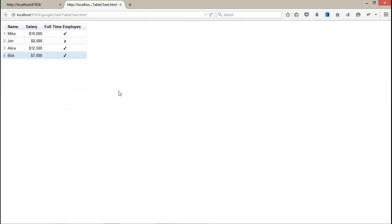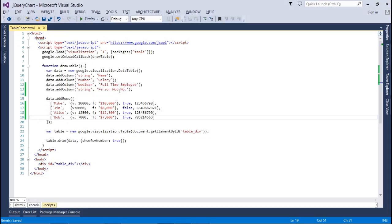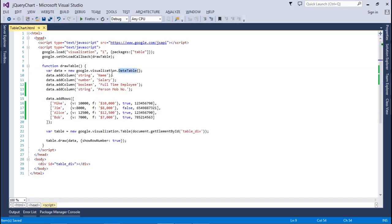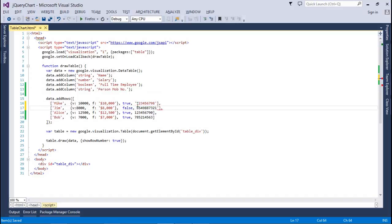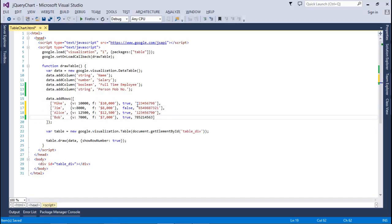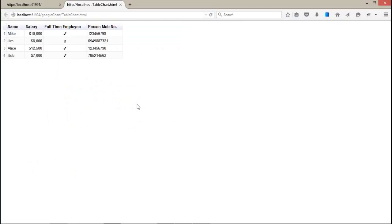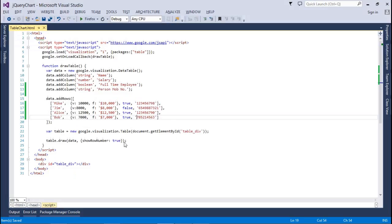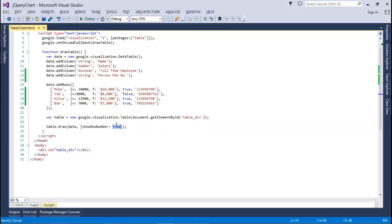Just refresh this, it will automatically add one more column to you. Oops, I think we made some mistake. Data table string. My mistake, we have set the data type as string and we are passing numbers.